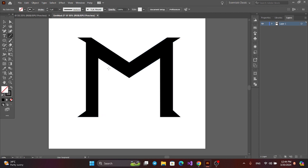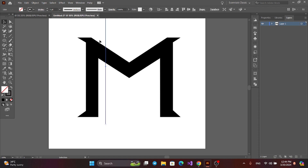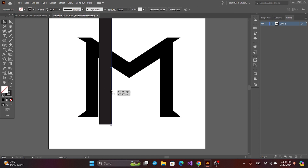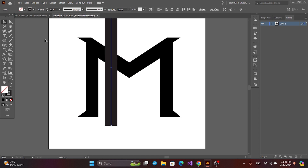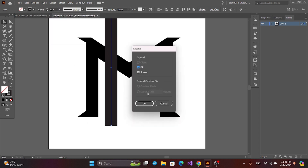Now get the Line Segment tool, press Alt and Shift, and make a line. Then add the stroke size. Select the line and go to Object and Expand.